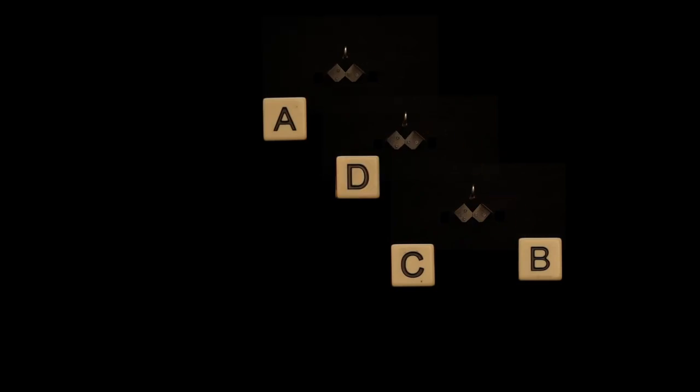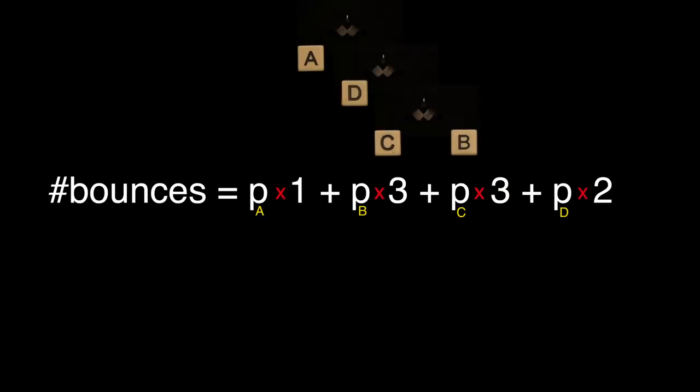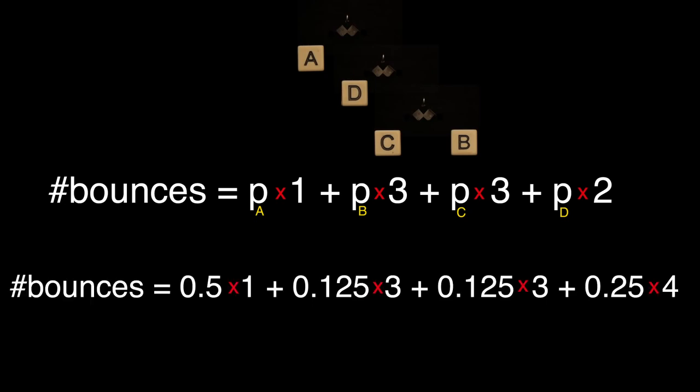So now we just take a weighted average as follows. The expected number of bounces is the probability of symbol A times one bounce, plus the probability of B times three bounces, plus the probability of C times three bounces, plus the probability of D times two bounces. And this works out to 1.75 bounces.